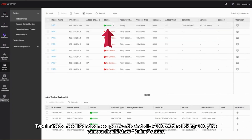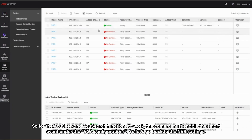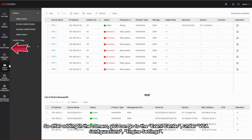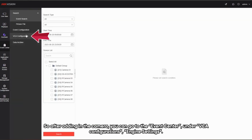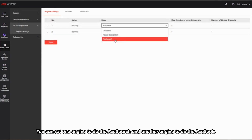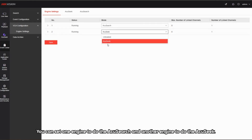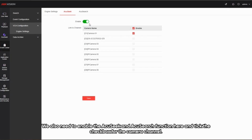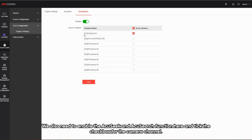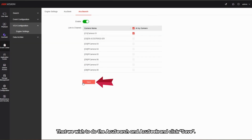After clicking OK, the camera should show online status. For the Acoustic and AcuSearch functions to work, the camera must have smart events enabled under the VCA configurations. So let's go back to the NVR settings. After adding the camera, go to the Event Center. Under VCA Configurations > Engine Settings, you can set one engine to do the Acoustic search and another to do AcuSearch. You also need to enable both functions here and tick the checkbox for the camera channels you wish to use, then click Save.